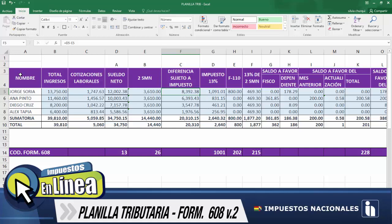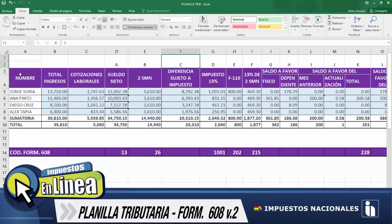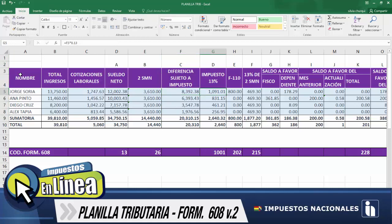Continuamos con el impuesto 13%. Para este caso, extraemos el 13% de la columna C, prácticamente la diferencia sujeto a impuesto, como ustedes pueden verificar. El resultado sería de 1.091.01.